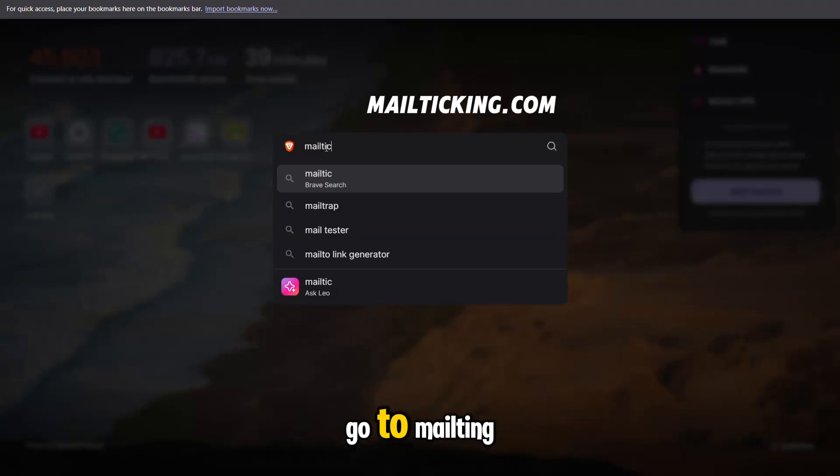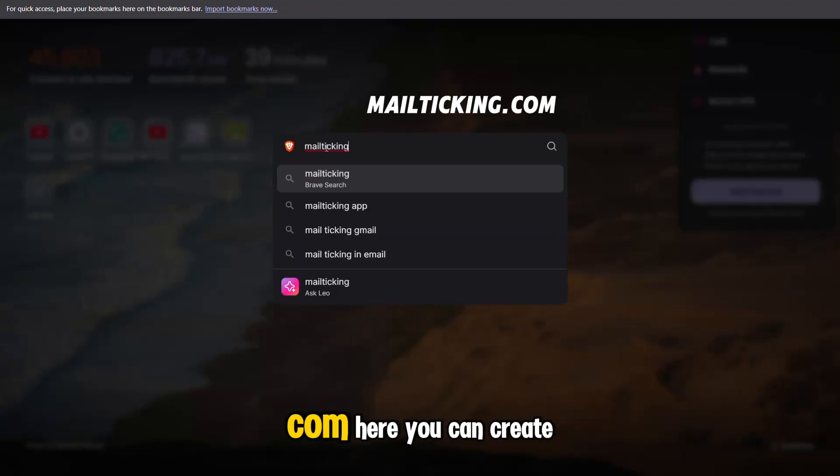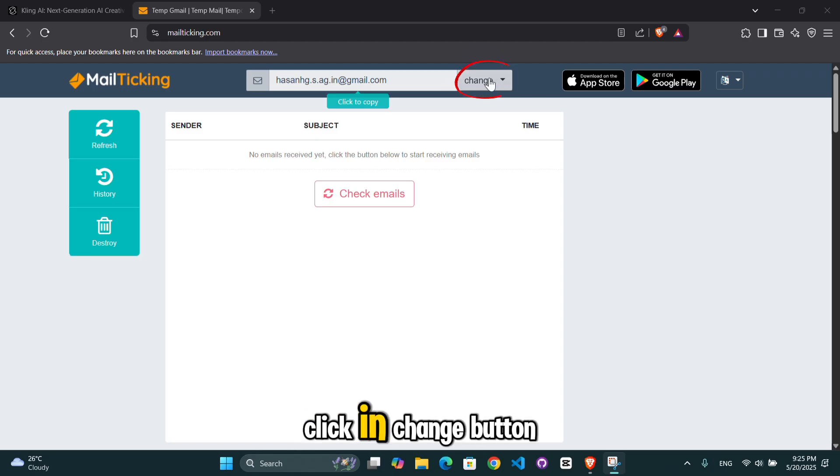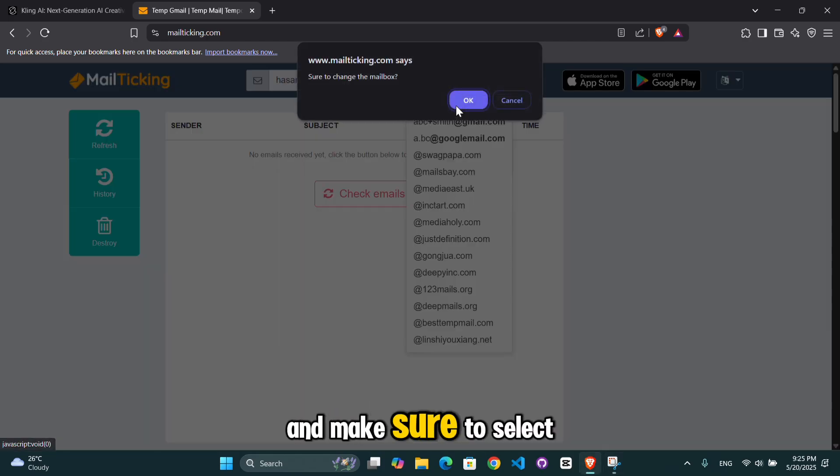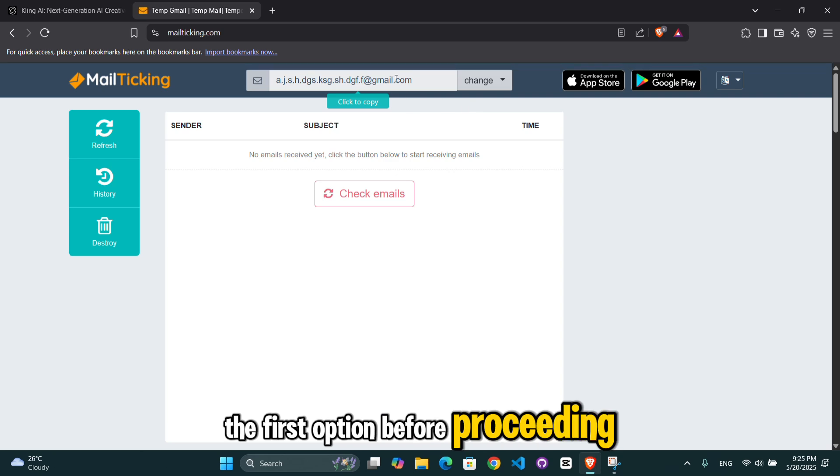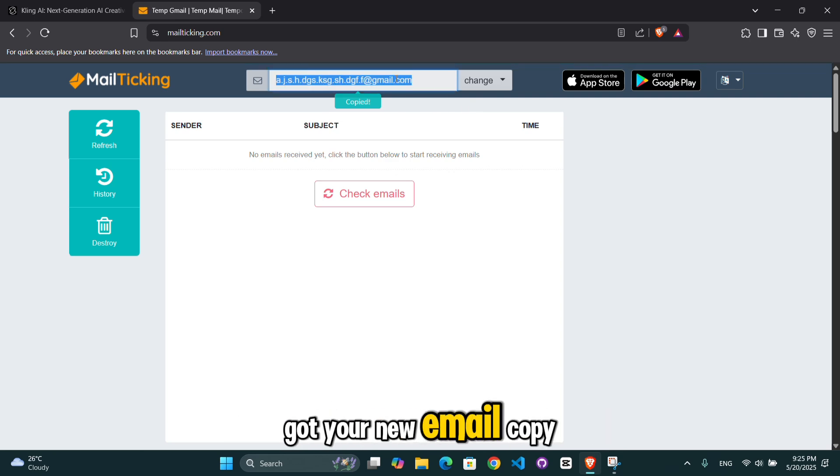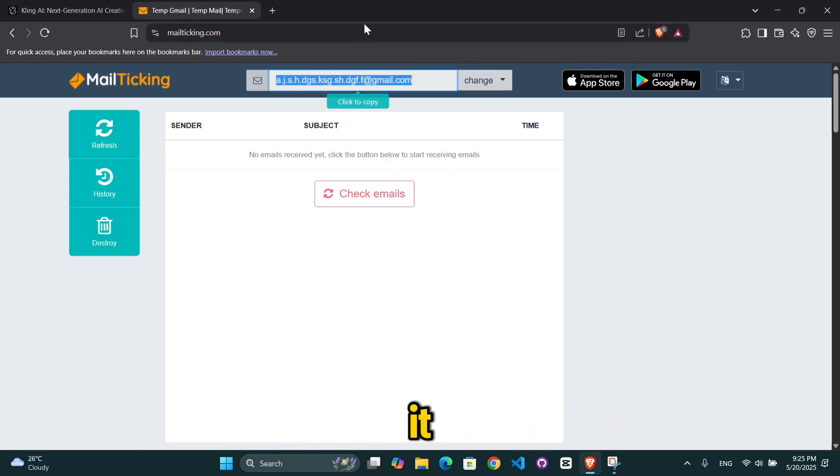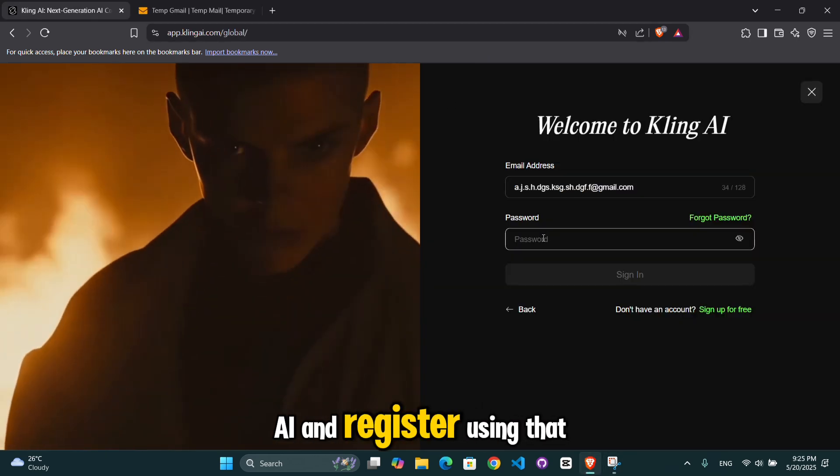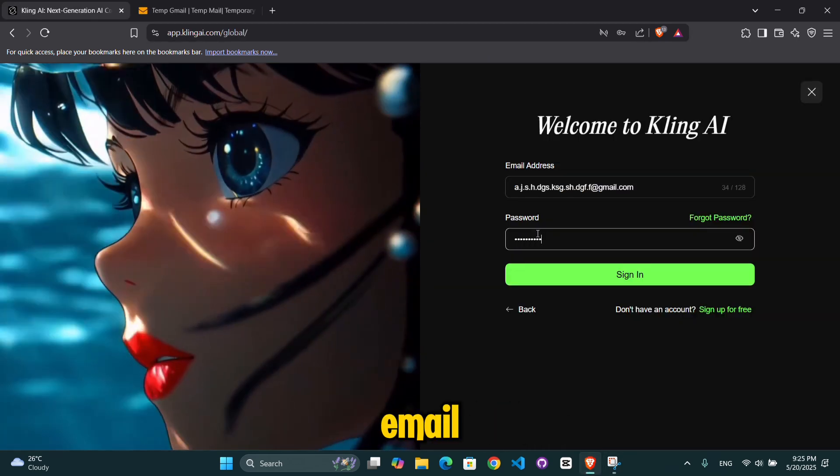Go to Mailting.com. Here you can create as many Gmail accounts as you want. Click the Change button and make sure to select the first option before proceeding. Got your new email? Copy it. Now head back to Kling AI and register using that email.